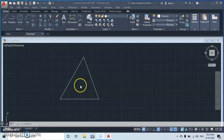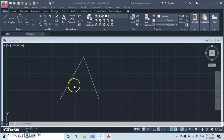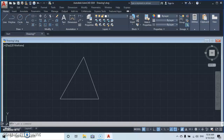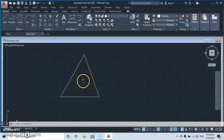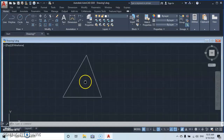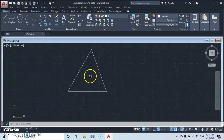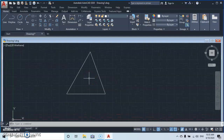Now let's talk about the navigation tool. On your mouse, you use the right, left, and middle button. To navigate and move your drawing around, go to the middle scroll button — press and hold it, and it will show you a hand icon. From there you can move your drawing around.